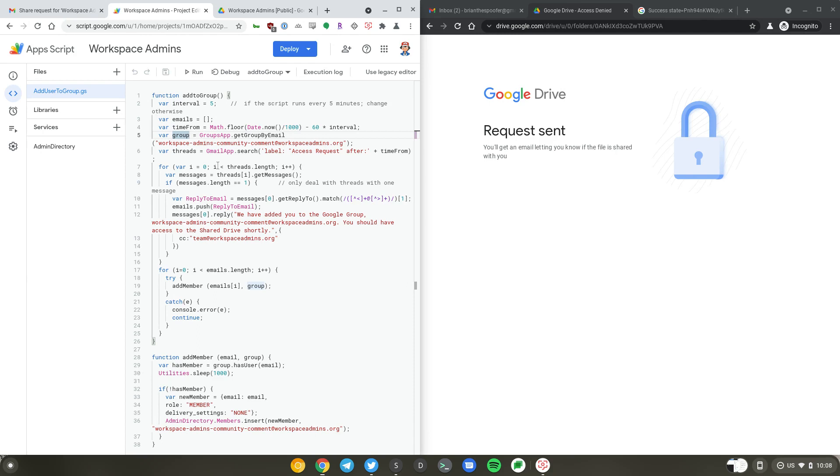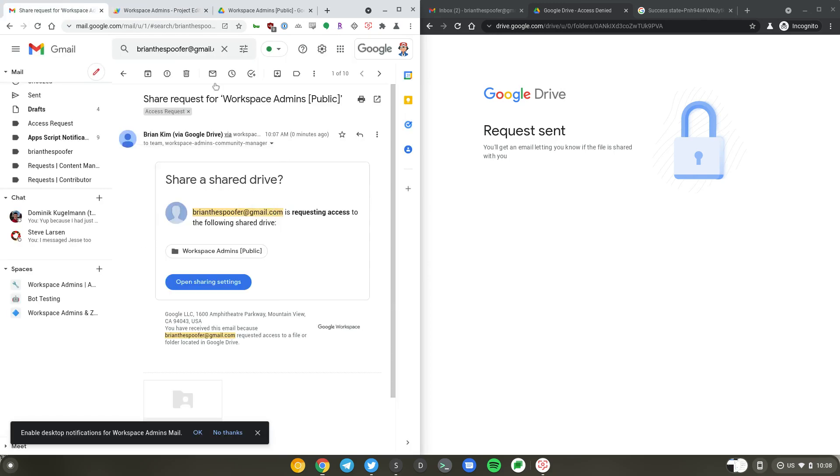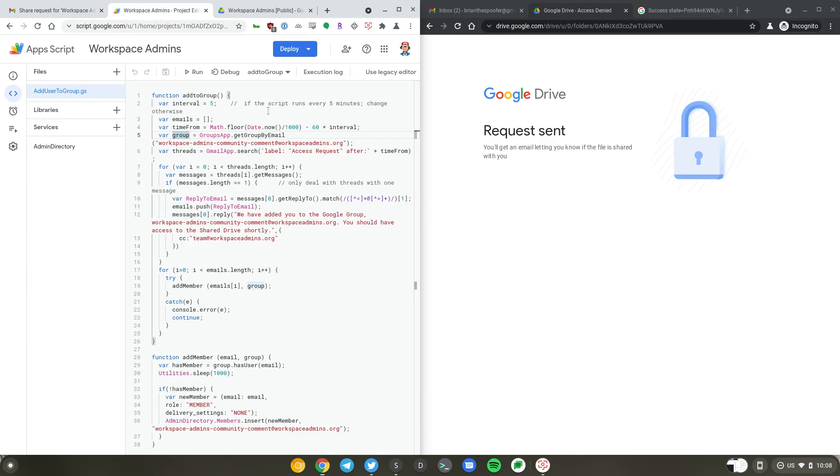We are also searching for any messages with a specific label called access request. If you look at the message here, the message is already labeled using Gmail filters. We are looking for messages with the labels, messages only with thread count of one, meaning that there is only one message in the email thread. I haven't responded to the email.